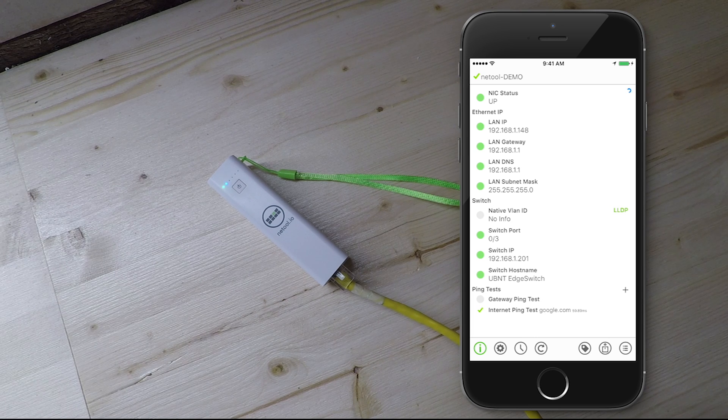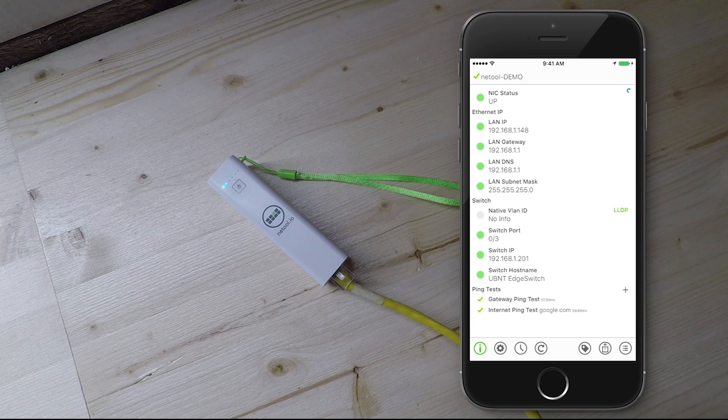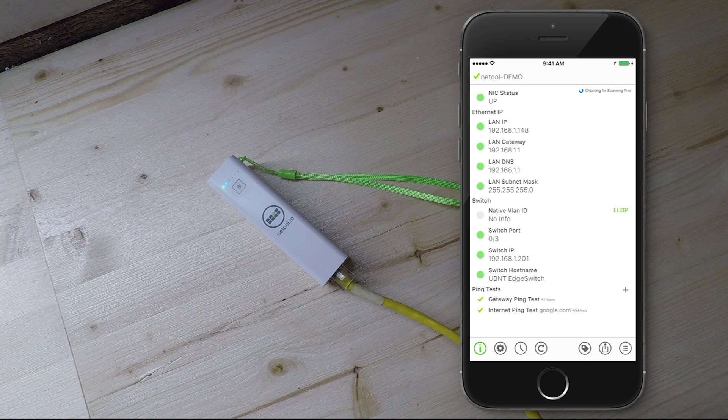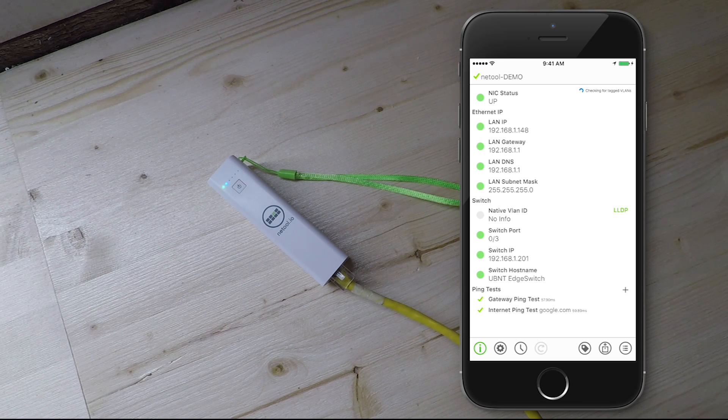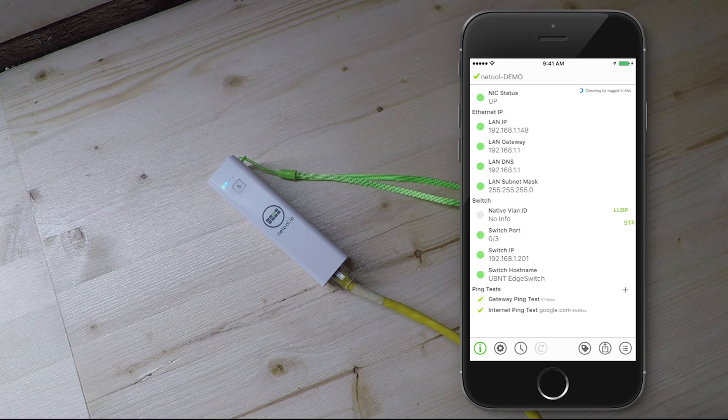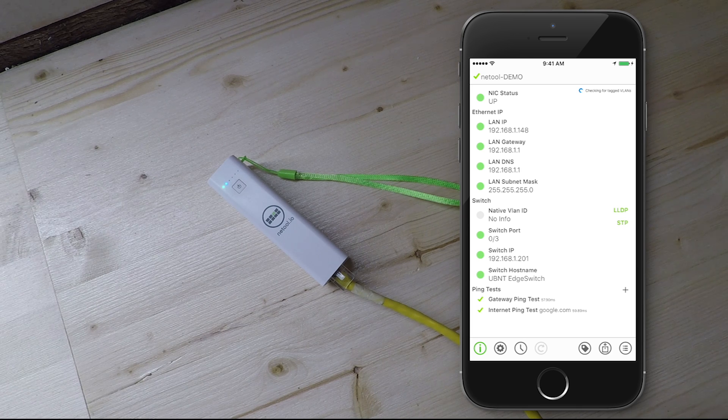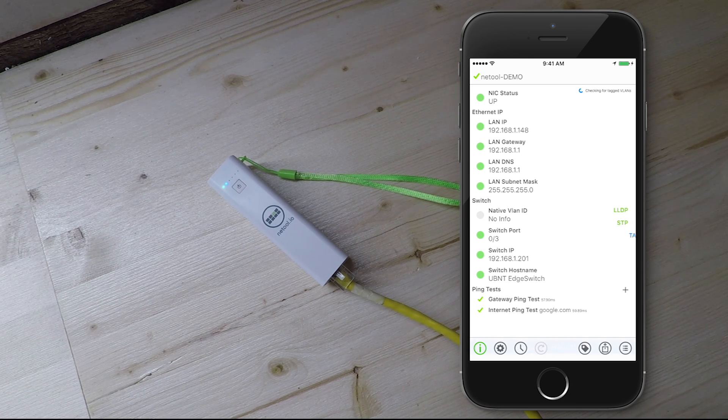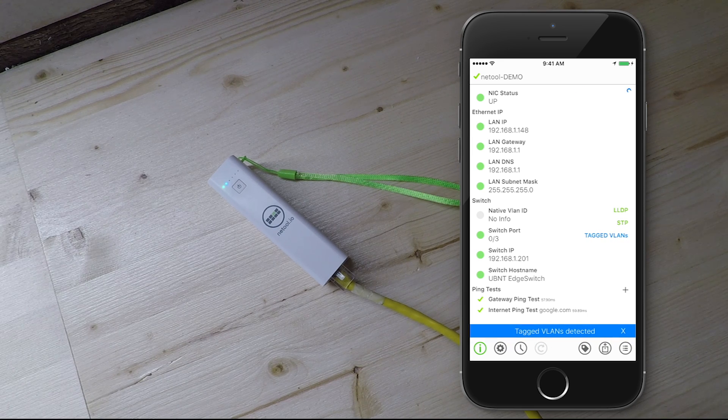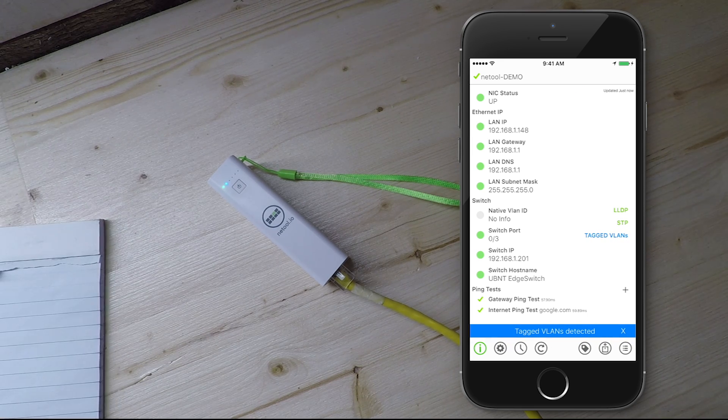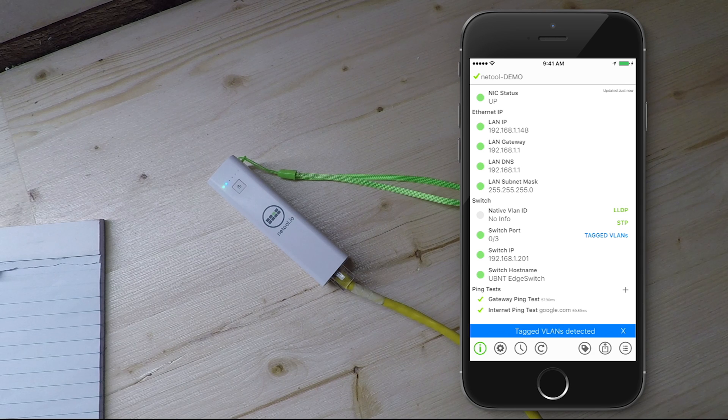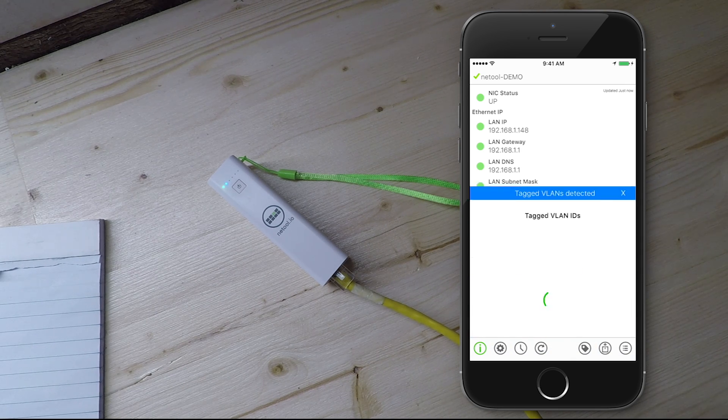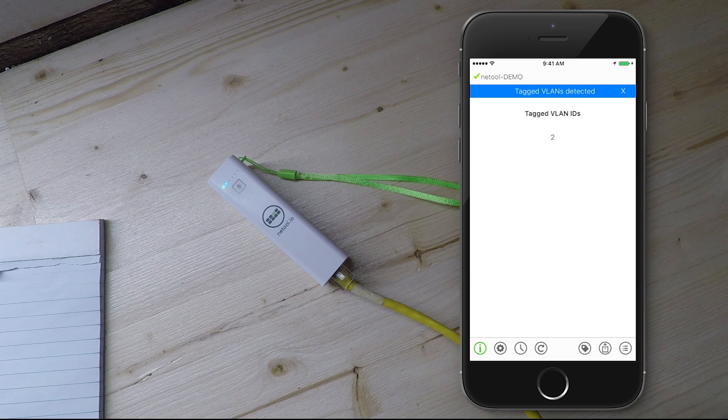Check for connectivity with a ping test to the gateway and to the internet. You can also discover tagged VLAN IDs.